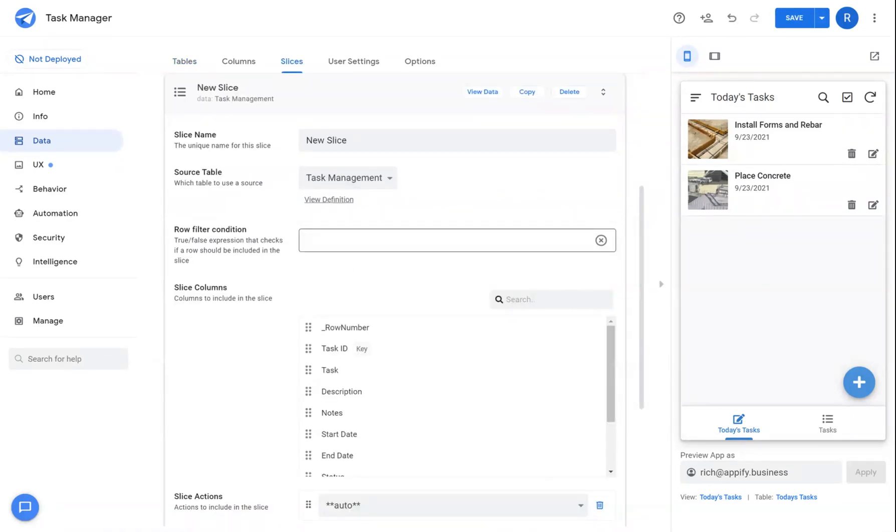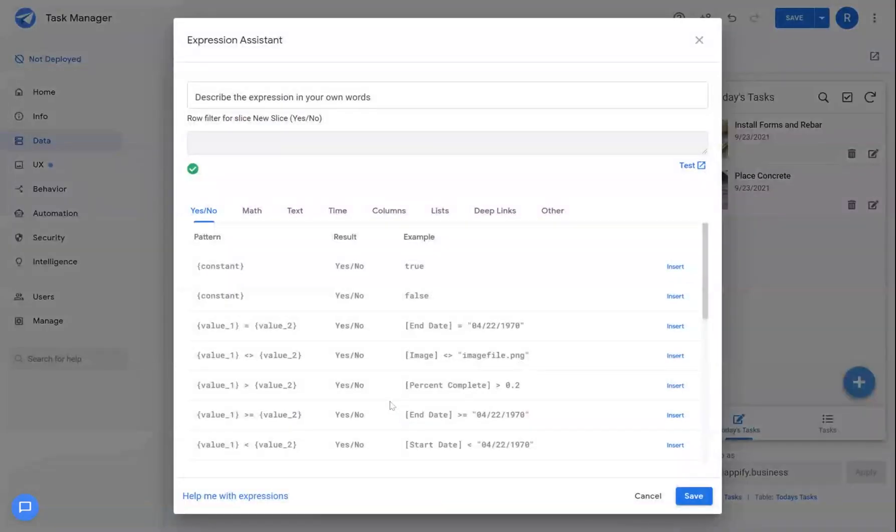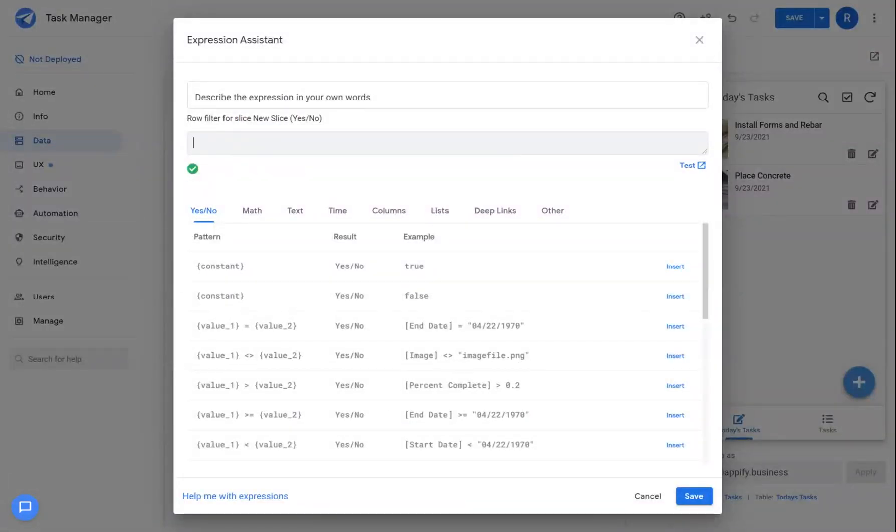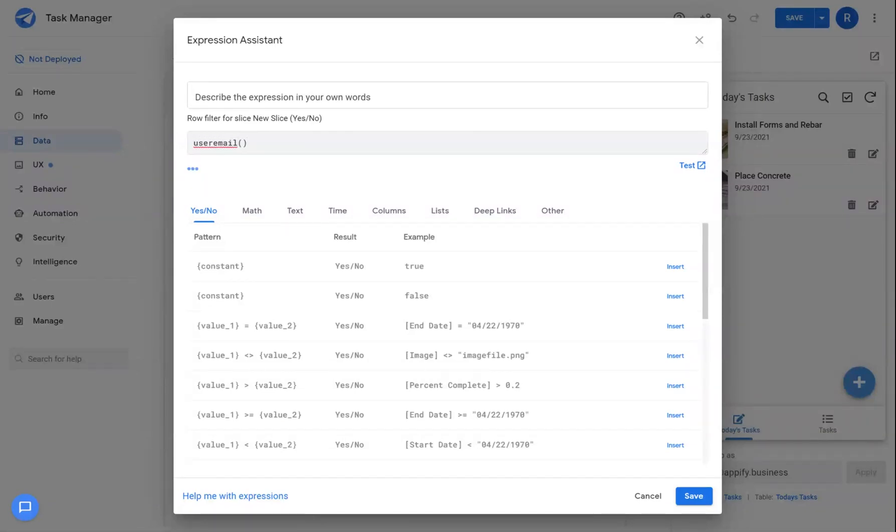In addition to today, there's also several other functions we can go over that are useful. If I wanted to create slices in relation to the individual using the application, I can use this function called user email. And this will pull the email address of the user.